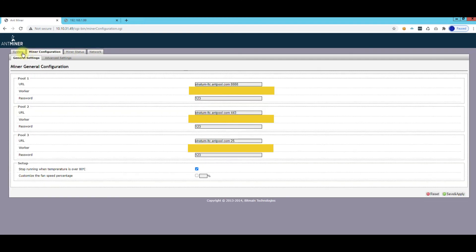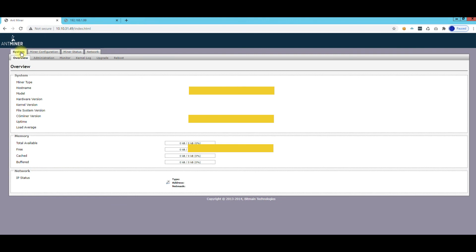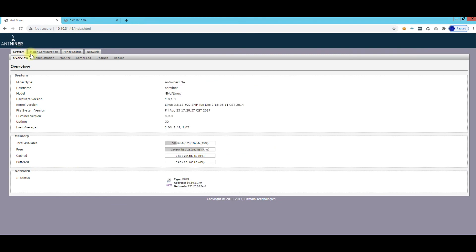But yeah, that's pretty much it you guys. It's very basic. Once you log in just set your pool settings, set for a static IP if you need to or just DHCP, just depends on your environment. But that's as simple as it gets. Thanks for watching you guys, hope this video was helpful. See you in the next video.